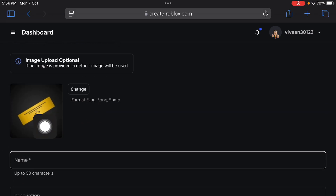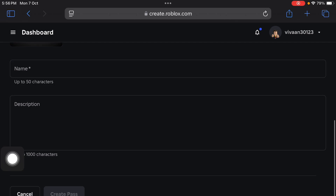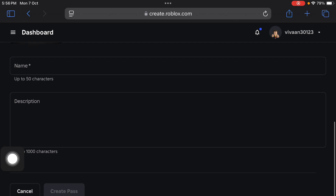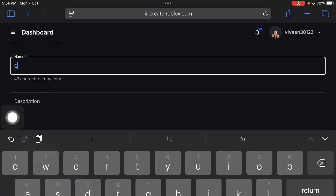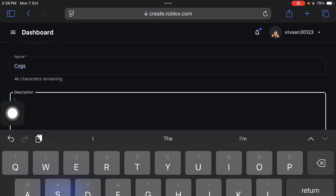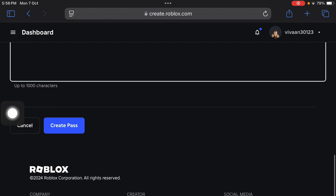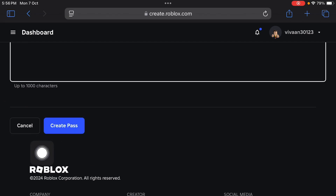You can change the default image of the game pass by tapping on the Change button. If you don't wish to do that, you can leave it. Here you can enter the name of the game pass — anything you like — and then you can enter the description. You can also leave the description empty because it is not necessary. Now tap on the Create a Pass button.